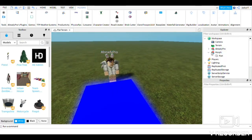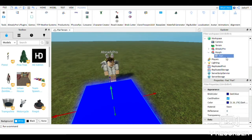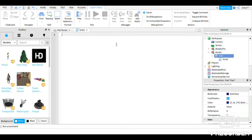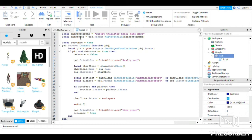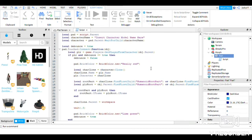What you want to do is click on the plus on the part, add a Script, and then delete all the default code. Then just copy and paste the script in. By the way guys, if you do not want to write all of this yourself, I'll just put it in the description.